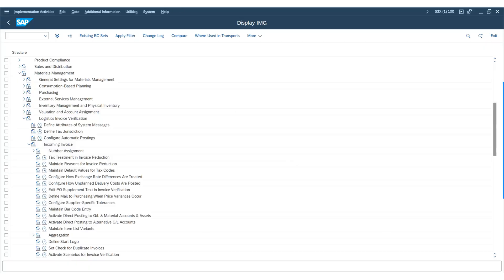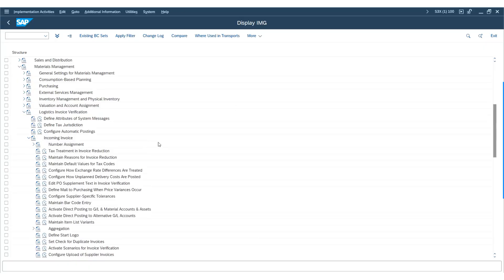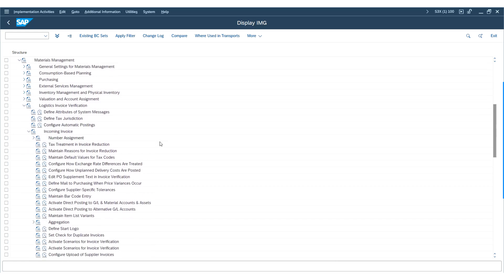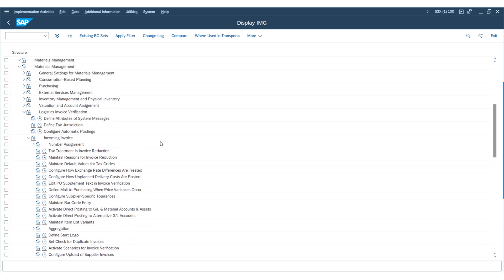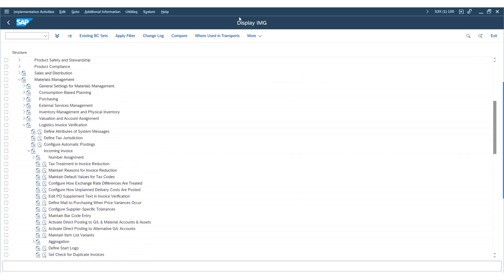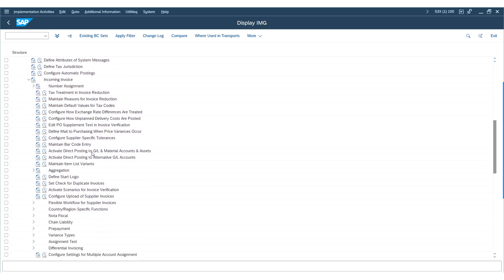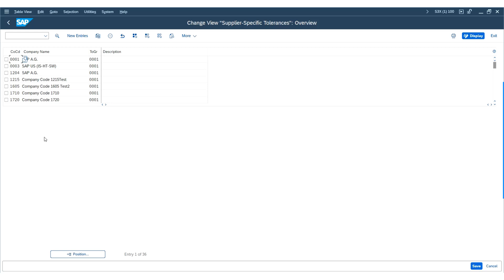Hello everyone, welcome back. In this lecture I will demonstrate the configurations for supplier-specific tolerances. I'm on the SAP system now, under the Logistics module in the Invoice Verification section. Under Incoming Invoice, you will find an option to configure the supplier-specific tolerances. Execute this option and you will be taken to the relevant screen.